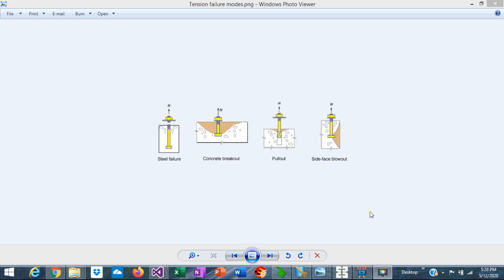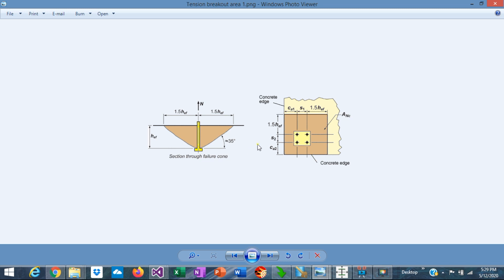These are the limit states that need to be checked for anchor rods in tension. First, the anchor rod needs to be checked for steel failure. This is a measure of the capacity of the steel itself that depends on the material properties and dimensions of the anchor, regardless of the anchoring conditions. The second limit state is the concrete breakout, which assumes failure in the concrete forming a prism at an angle of 35 degrees. The calculation of the breakout area is very complex and time-consuming, particularly if the anchors are located close to the edge of the support. If three or more edges are closer than 1.5 H_EF, the effective depth of the anchor rod, then the effective depth needs to be recalculated.